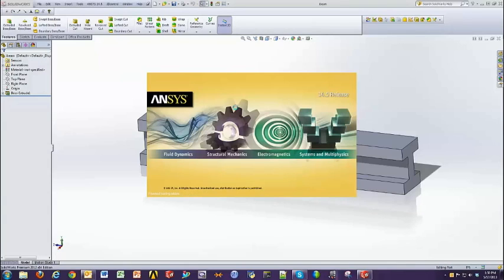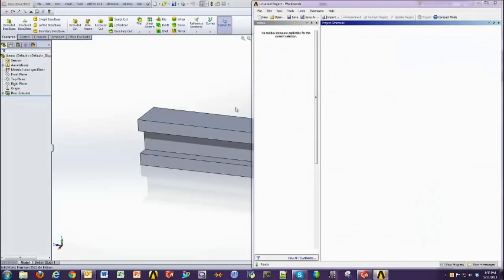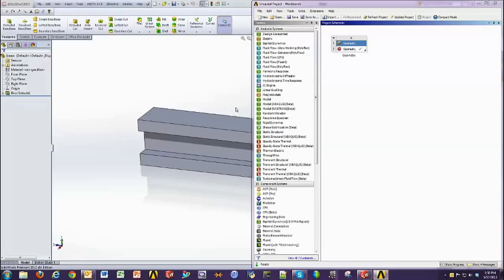Essentially, if a change is made in SOLIDWORKS, it'll get pushed into ANSYS. If a change is made in ANSYS, it'll get pushed back into SOLIDWORKS. As you can see, ANSYS Workbench opens up, and it's now attaching the geometry from SOLIDWORKS into a geometry component within the Workbench project.